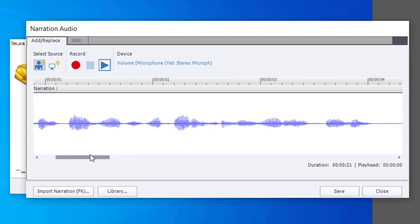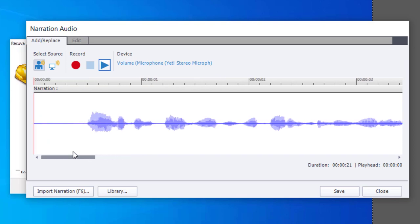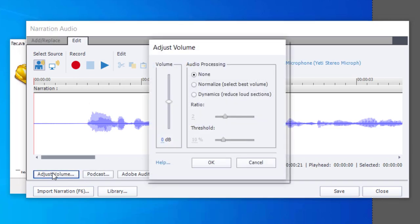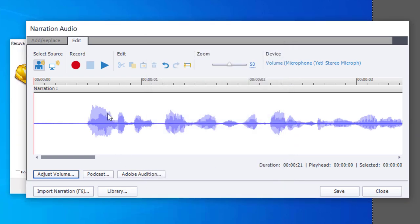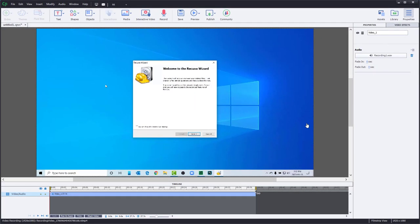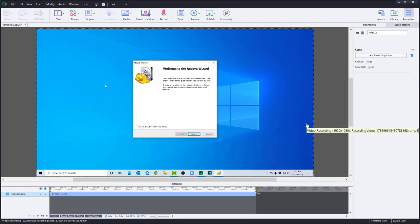If you're unsure about the volume levels, here's a tip that can really help you out. Switch over to the edit tab. Go in and adjust the volume. And use the normalize process to make sure that it selects the best volume possible. So I'm going to go ahead and click OK. You'll see it bumped up that audio volume for me. And I can now hit save and close. And now I have a new video demo with new audio recorded.